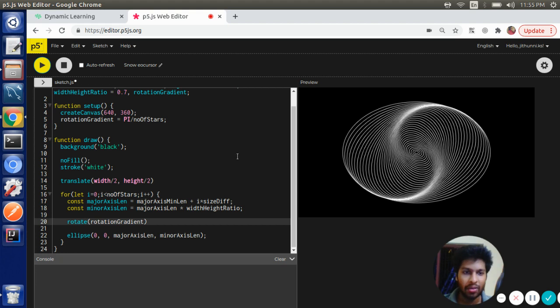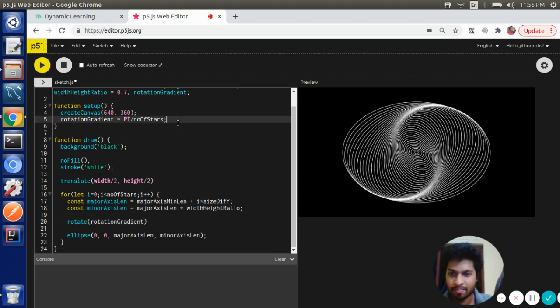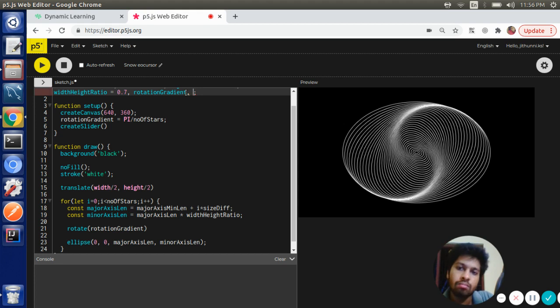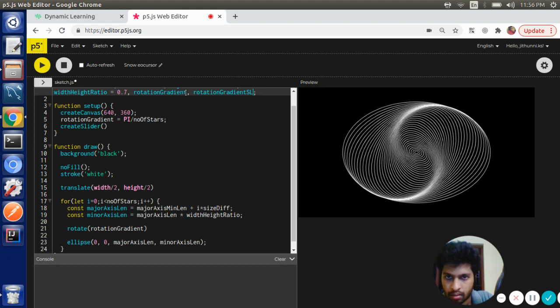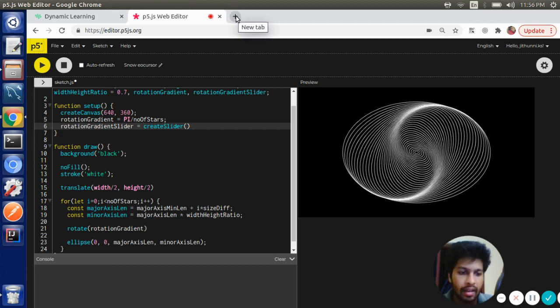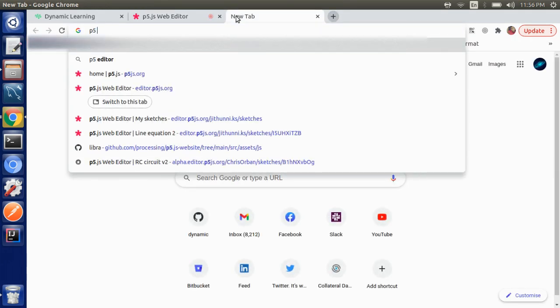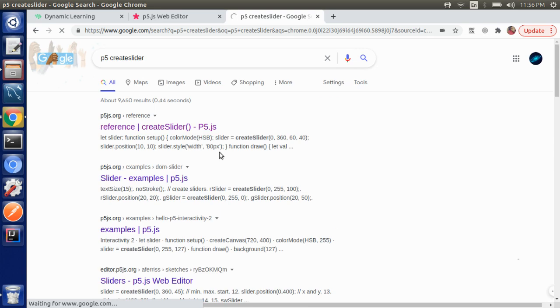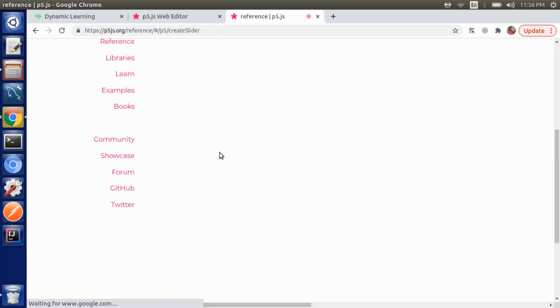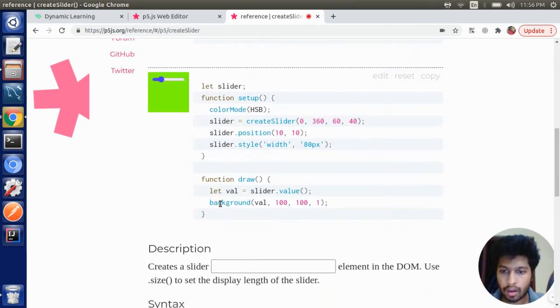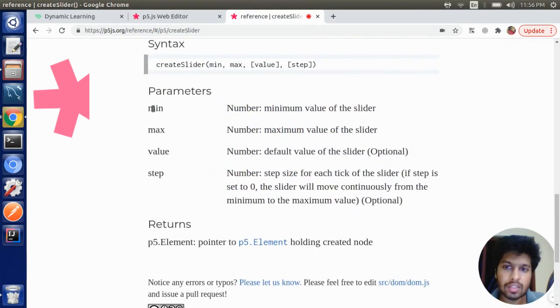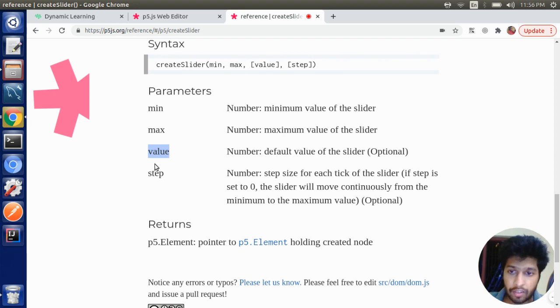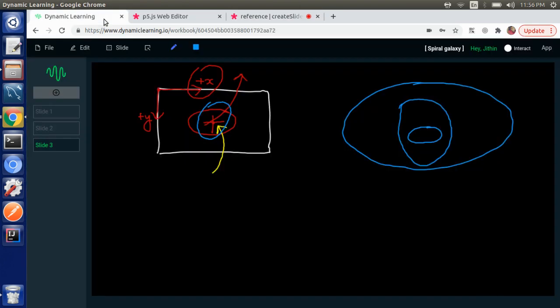We got what we want. Now let's create a slider: rotationGradientSlider equal to createSlider. Let's refer to the p5 documentation to see the arguments taken by createSlider function. The first value is minimum, the second argument is maximum value, and the third argument is the current value, and fourth argument is the step.